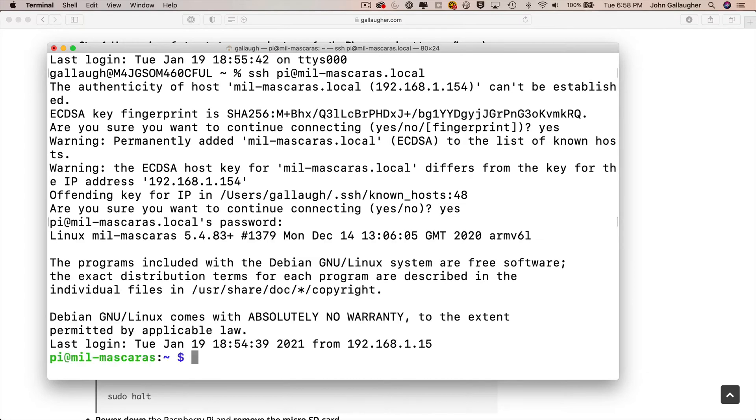Now, we change the hostname in the raspi-config utility, so type in sudo raspi-config. Press return.